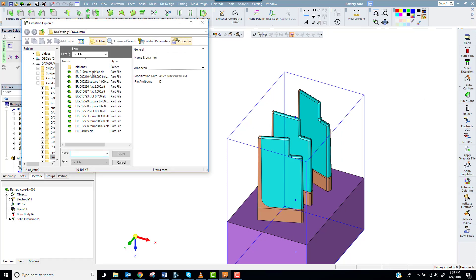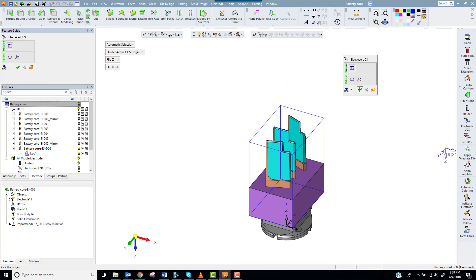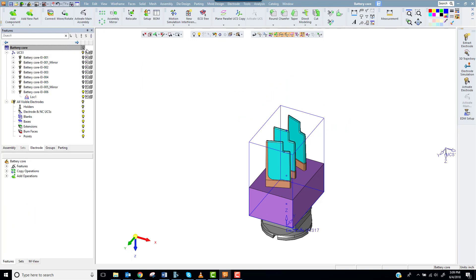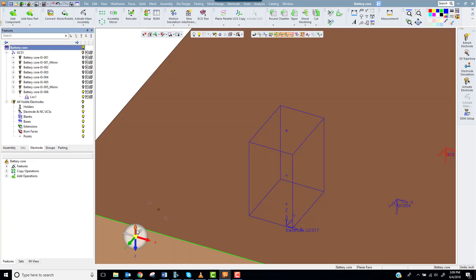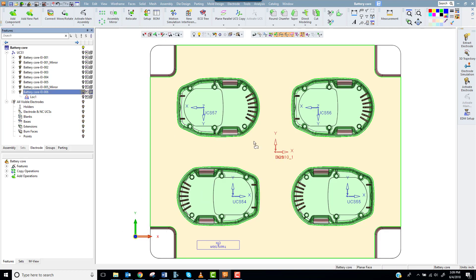Holder and UCS. Next I'll extract the ribs I skipped earlier to a new electrode.